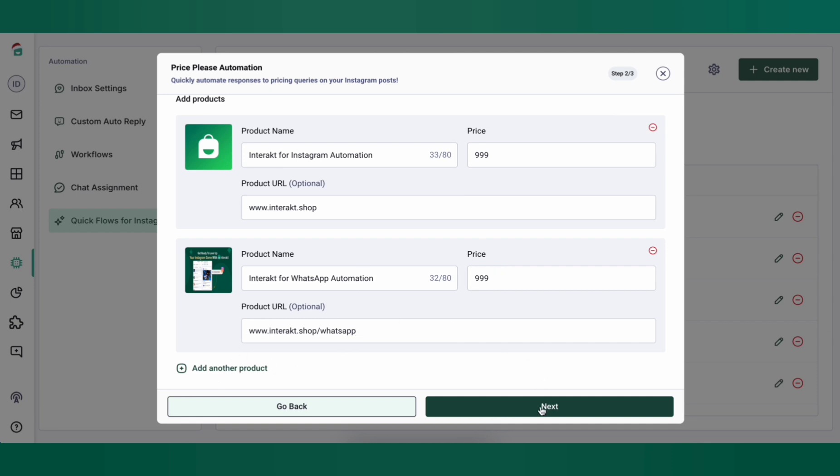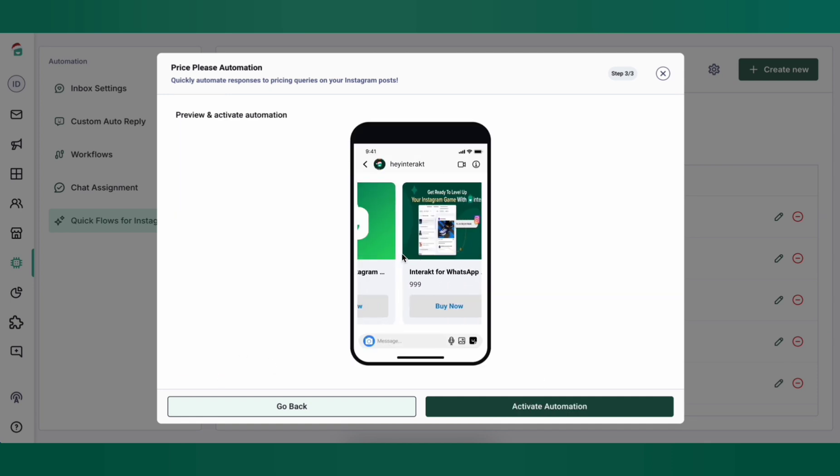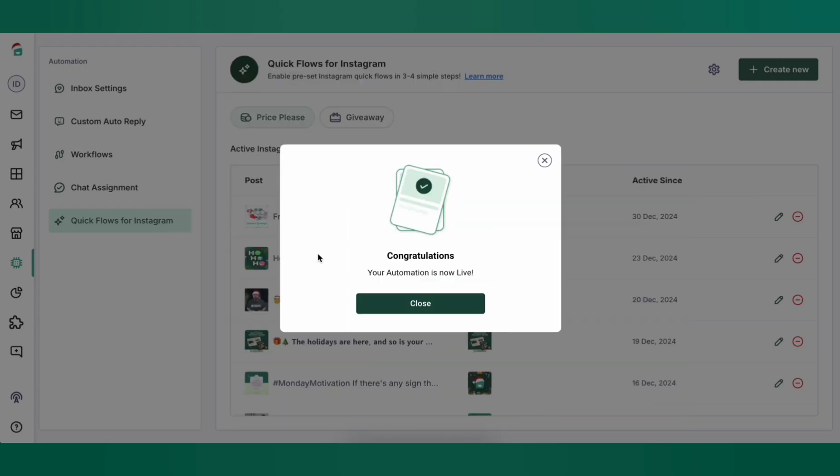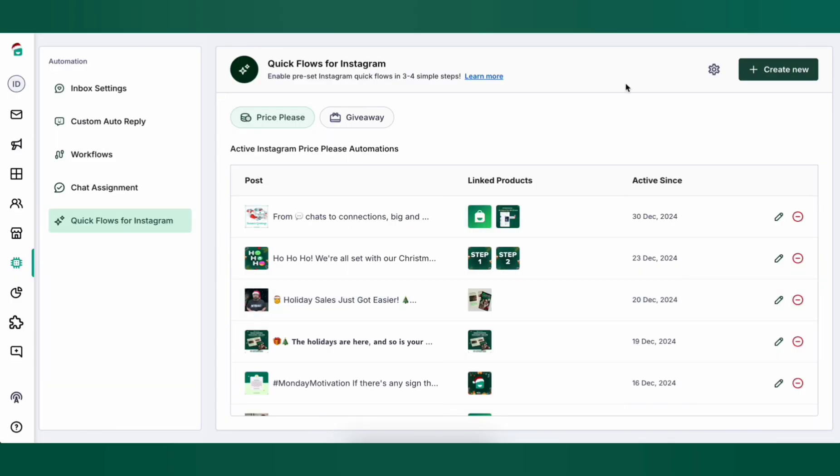Next, you can see a preview of how the automated DM will look like, and then click on Activate Automation. That's it, you're all set. Let's test this out.